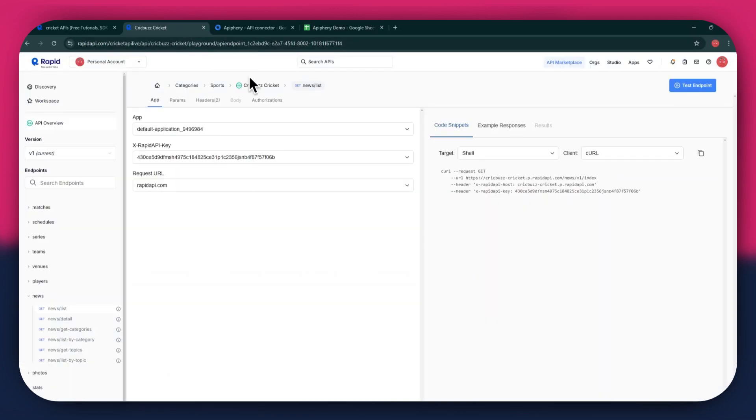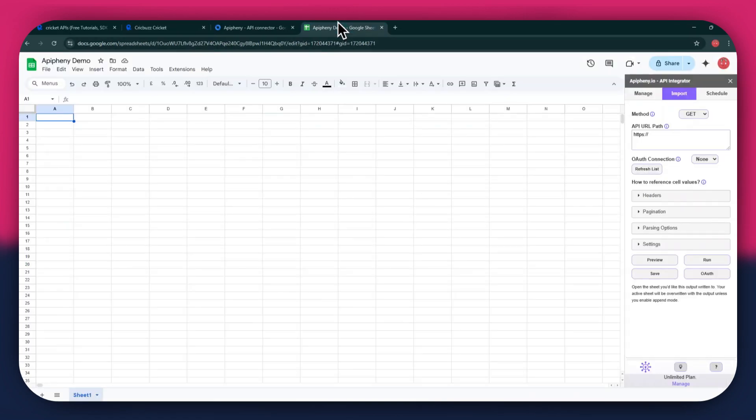For the URL, go back to the Rapid API website and then copy the URL from the code snippets tab. Once copied, go back to Google Sheets and then paste the link into the top bar.